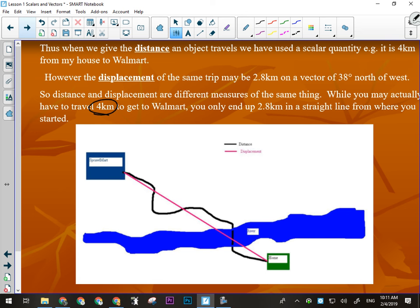My displacement, however, is not going to be four kilometers. Displacement is a vector quantity that measures how far I have changed my position, not how I got there. Because distance is a scalar quantity, it doesn't matter that I changed direction a whole bunch of times along the path to Walmart. Displacement is only concerned with the straight-line distance — this is how much I've changed my position from start to finish. The shortest distance between two places is always a straight line, so this will be a smaller magnitude, but it also has to have a direction because displacement is a vector quantity.